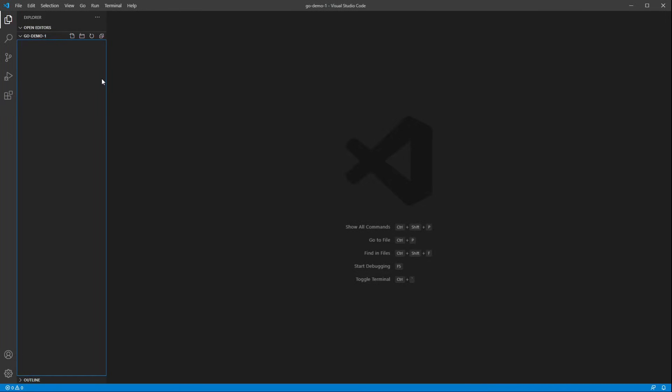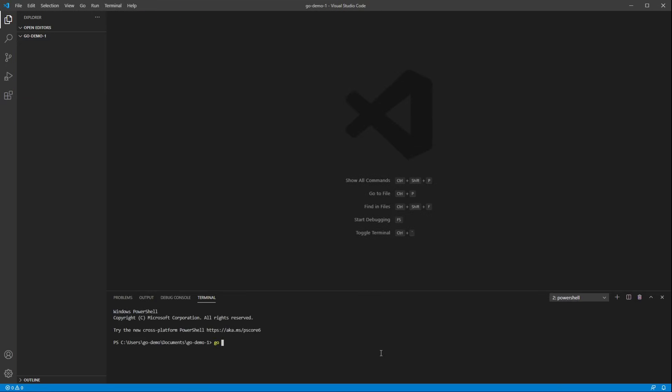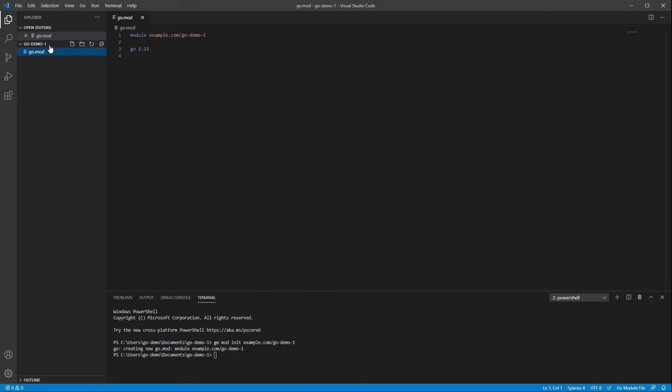The next thing we need to do is create a module. In Go, modules are the unit of distribution and versioning of software. We can create a module at the terminal by running go mod init, and then the name of the module we're creating. Typically, you want the name of the module to be the location on the internet where you would download that module. Since I don't really have a website myself, I'm going to use example.com/go-demo-1. You could use your GitHub account or whatever makes you comfortable. That creates a go.mod file here, and you can see that it's not very complicated, mostly just what I typed to the command line.